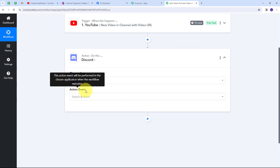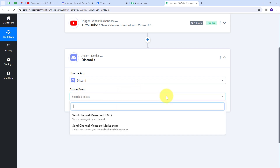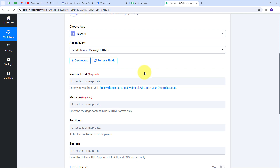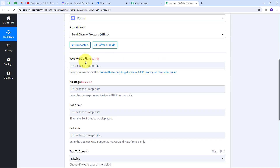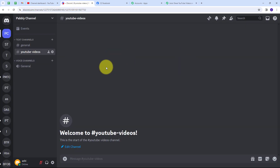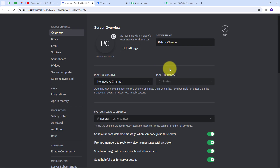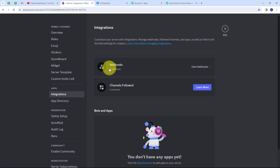For the action event I'll select 'Send Channel Message HTML.' Then I'll connect Discord with Pabbly Connect by clicking Connect. To connect Discord I need the webhook URL. Let me go to my Discord channel. Here I'll click the dropdown button, go to Server Settings, then Integrations, then Webhooks. I have three webhooks here, and I need to create a new one by clicking the New Webhook button.